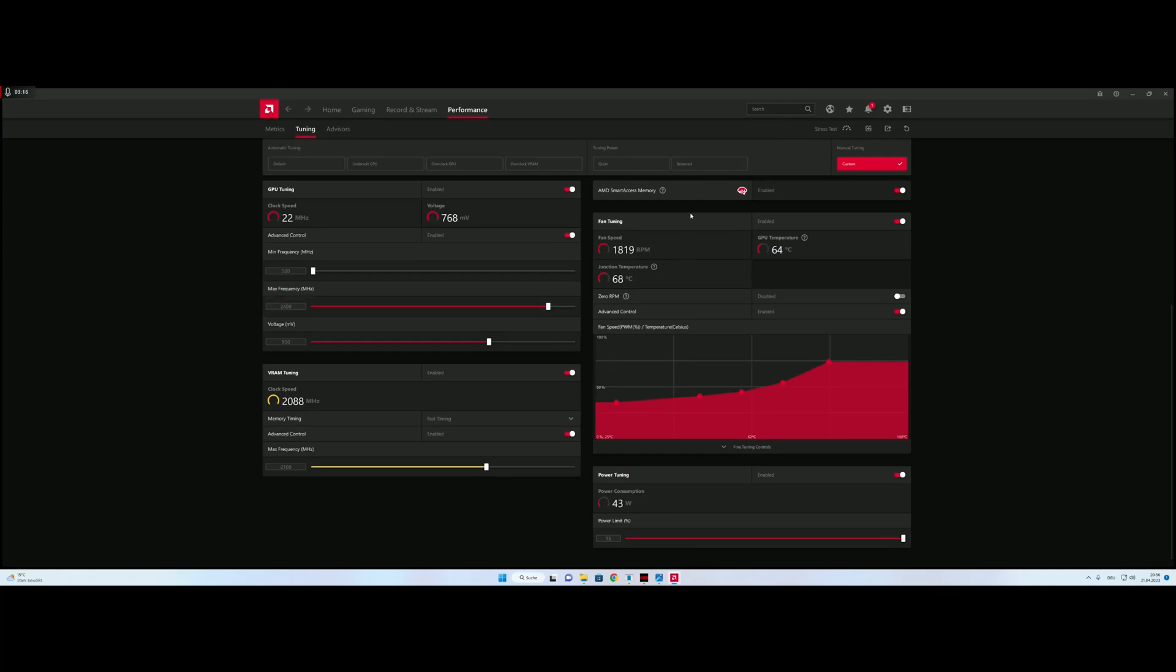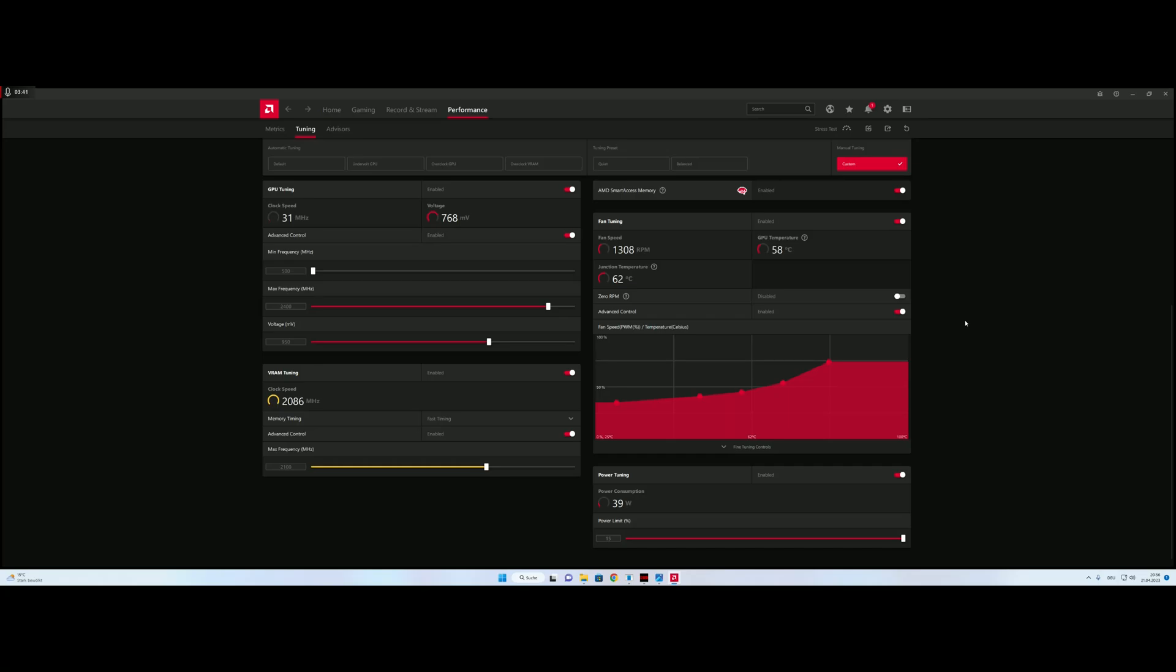So MPT is definitely helping us with undervolts and by keeping the voltage to 950mV instead of going around with Wattman and decreasing the voltage offset, we pull around 40W less and have the same performance. So thank you and see you in the next one.